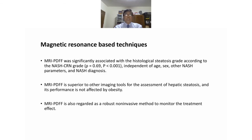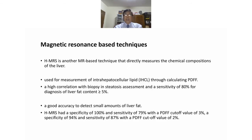Another MRI-based technique is MR spectroscopy (HMRS), which directly measures the chemical composition of the liver and is used for measurement of intrahepatic cellular lipid through calculating PDFF. It shows a high correlation with biopsy steatosis assessment and a sensitivity of 80% for diagnosis of liver fat content exceeding 5%.